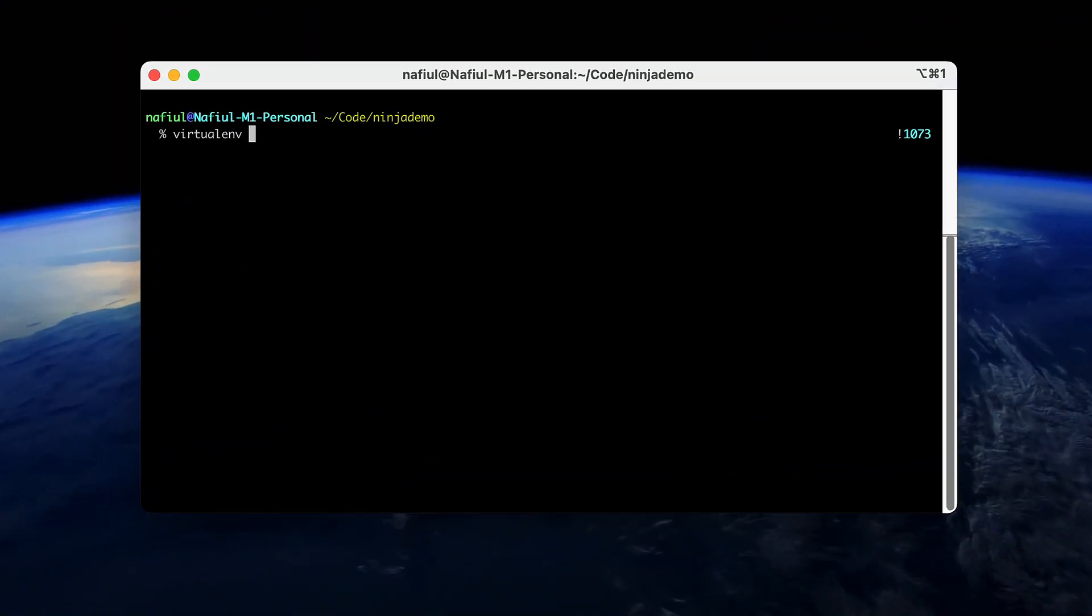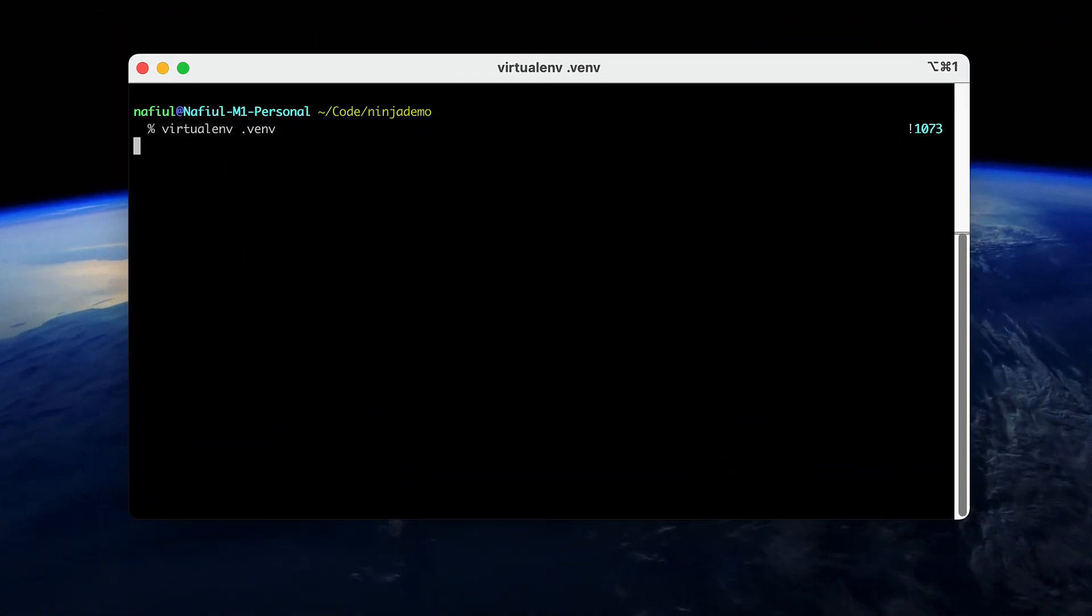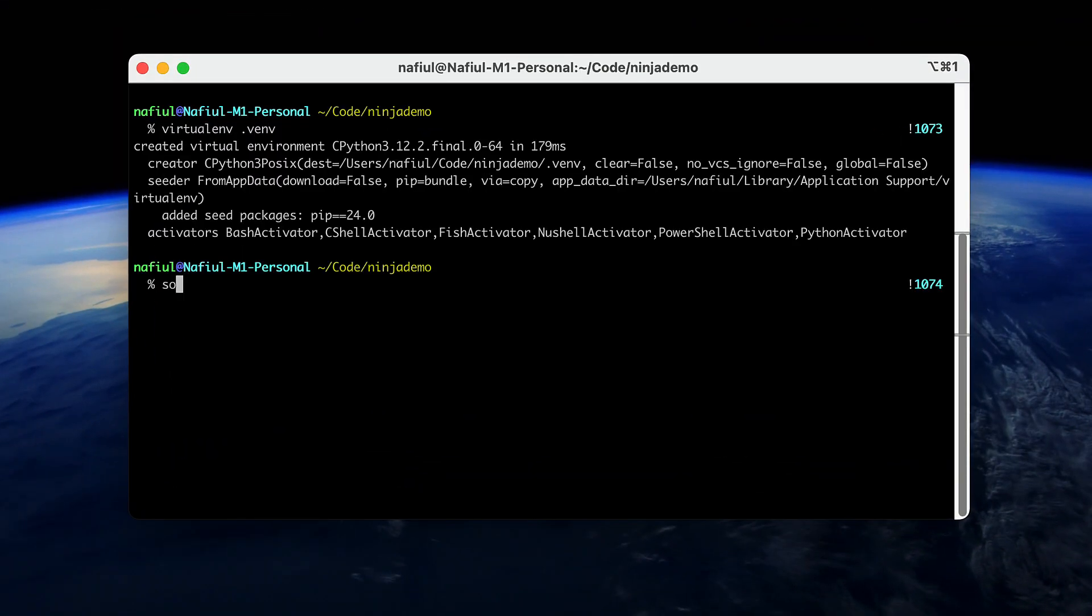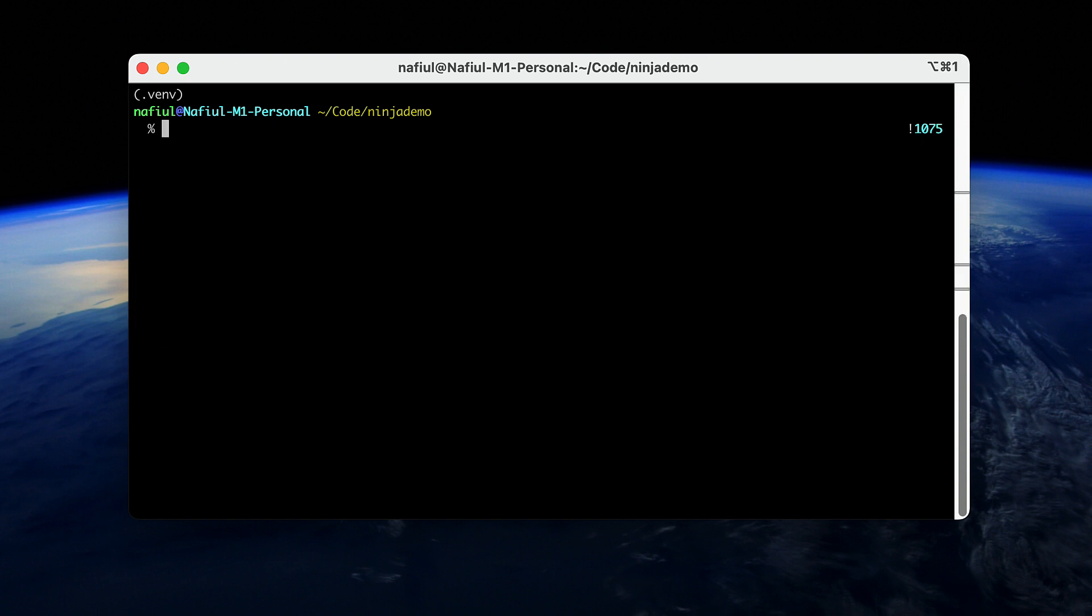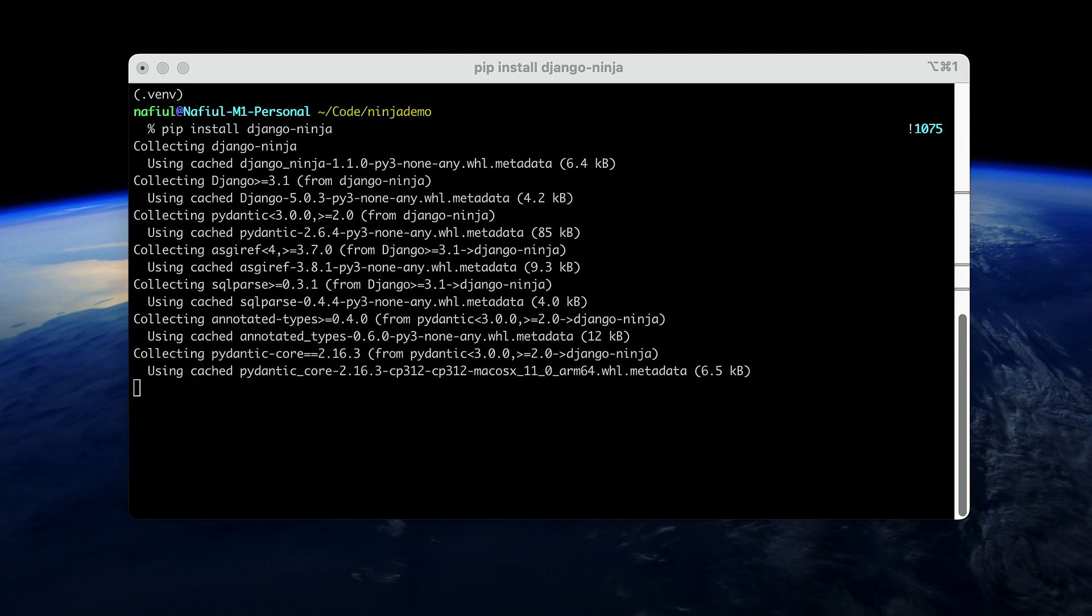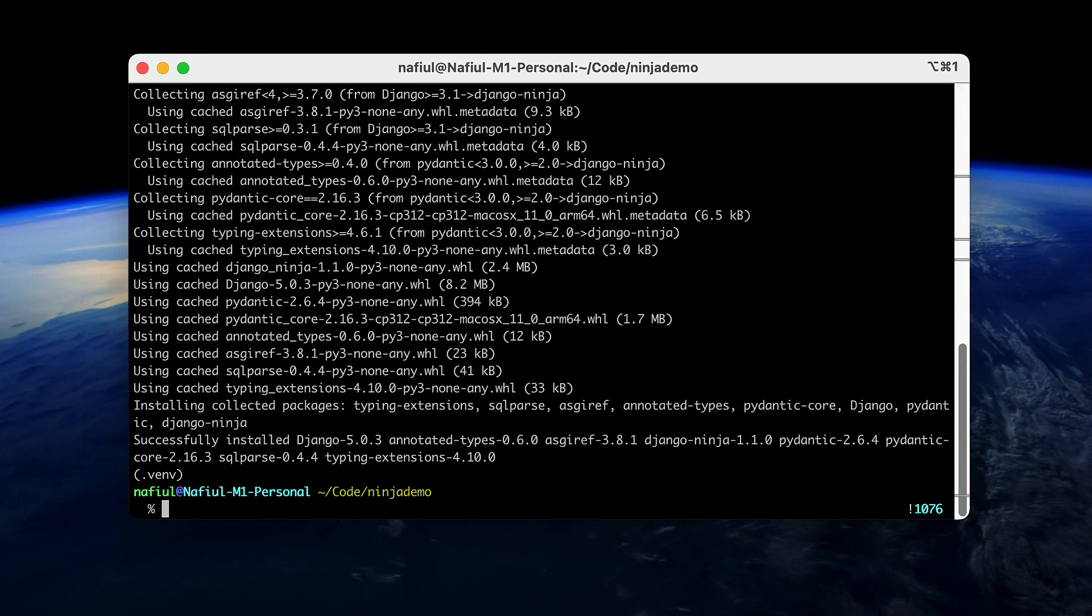The first thing that we're going to do is effectively create a virtual environment. And once we've activated our virtual environment, we are going to install Django Ninja with a simple pip install. This doesn't really get any simpler. Just like you would install Django, you can install Django Ninja, and it automatically installs Django in the background.